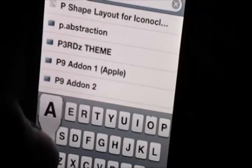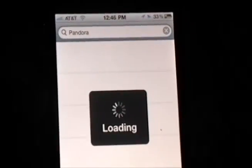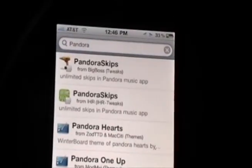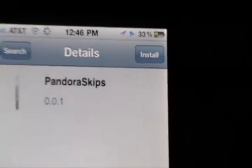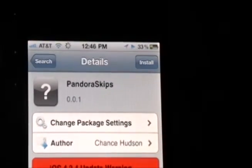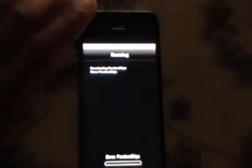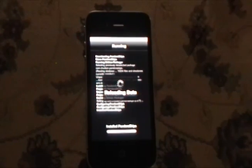So I'm going to type that in, and the application we're going to see is called "Pandora Skips" from Big Boss. Click on that, and we're going to click Install and Confirm. Wait for the application tweak to install completely, and we're going to wait for Cydia to reload.